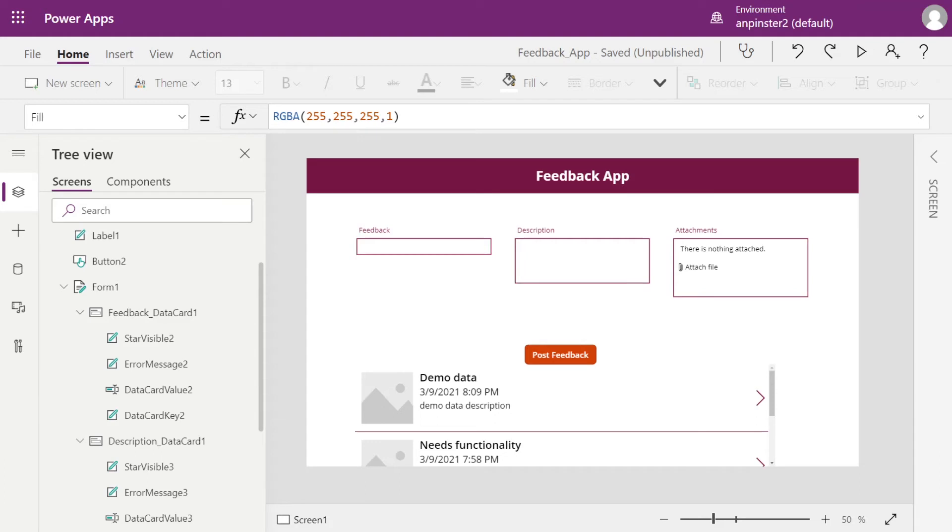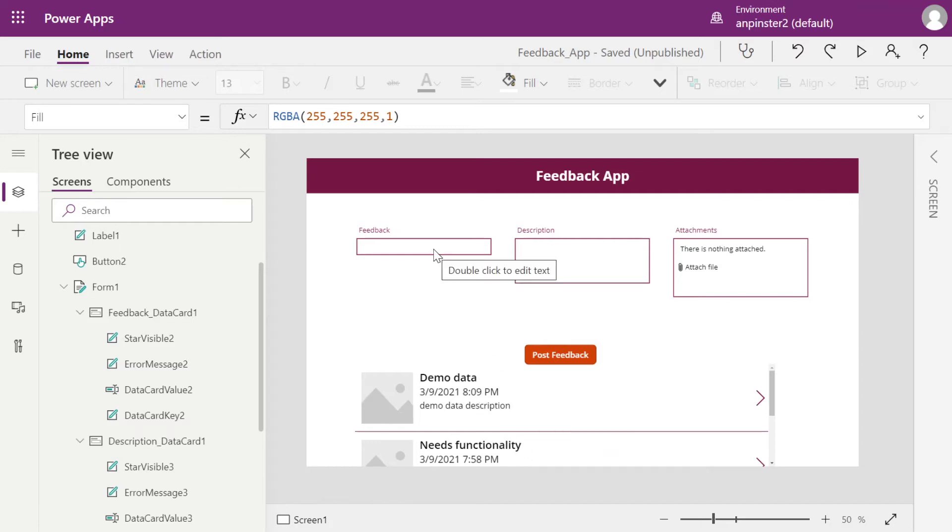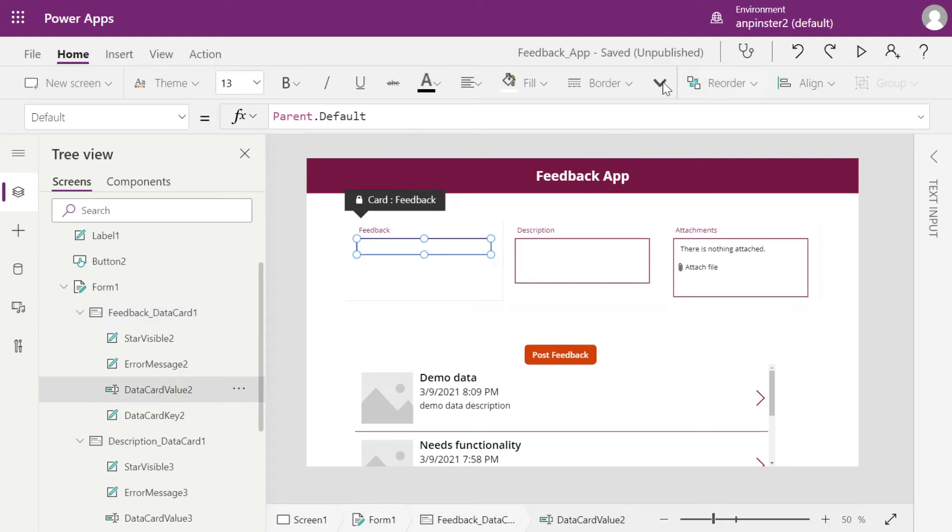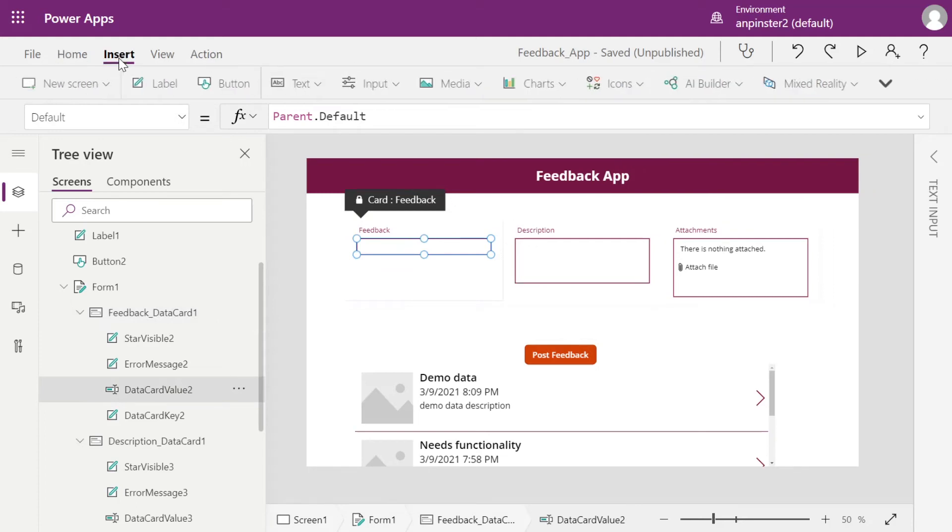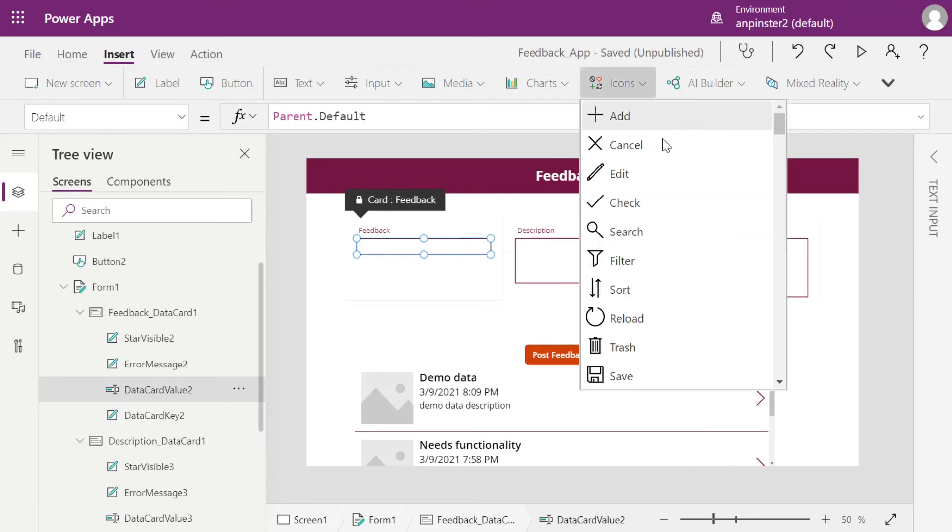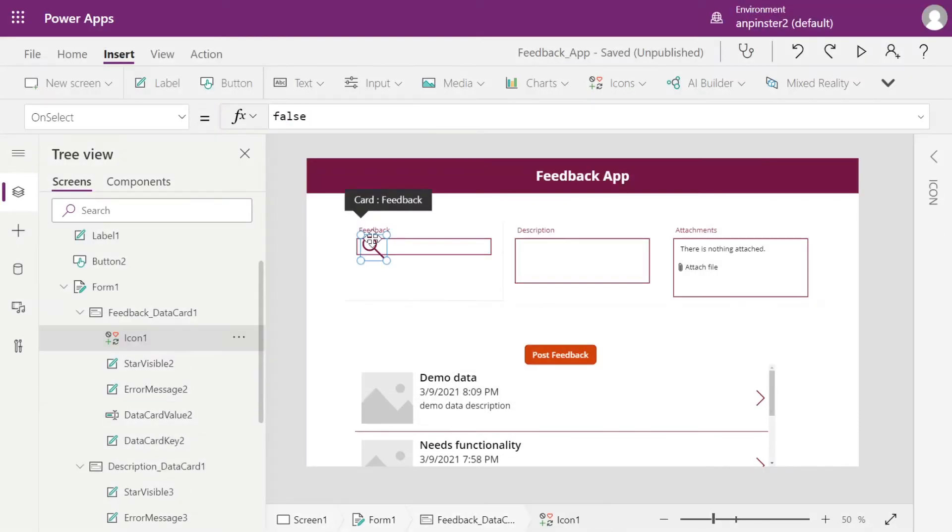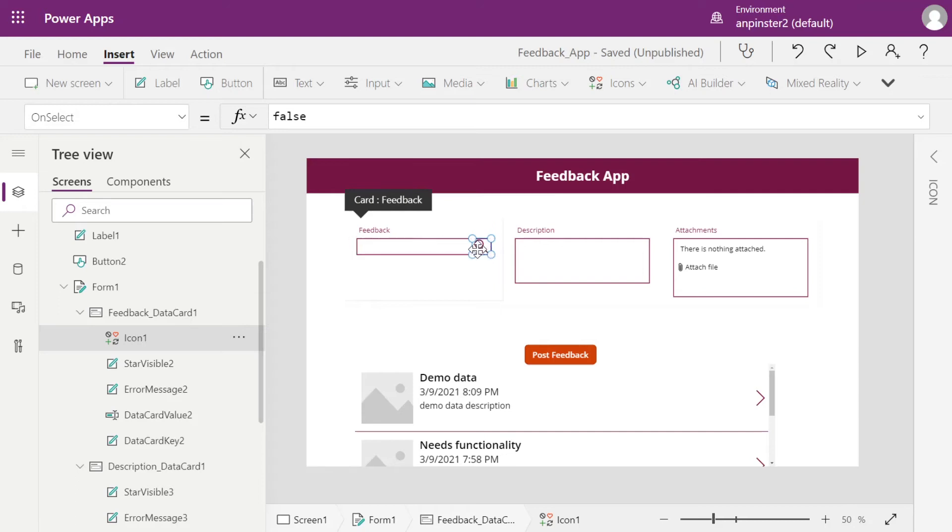Now say you want your feedback list to not duplicate any of these list items down here. We want this feedback input to act as a search bar. The first thing we're going to do is we're going to add an icon to our box to indicate to the user that this is a search box.